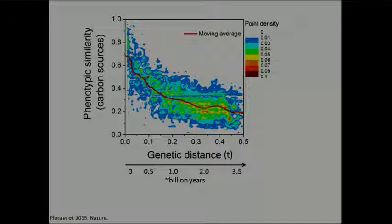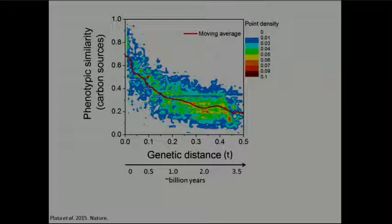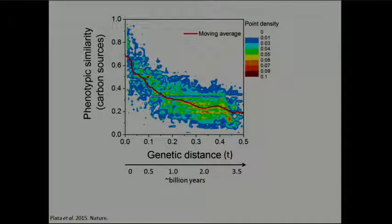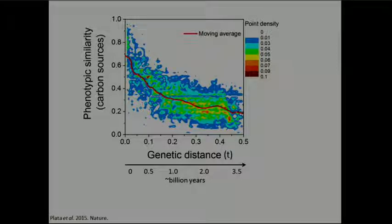In general you see a decay of similarity as you look back in time. Looking at very close bacteria — strains within the same species — the average similarity is around 0.7, meaning there is a very quick initial divergence: within about a million years you've lost roughly 30% of the phenotypes shared with common ancestors. Then there's a much slower divergence that starts to saturate, with about 25% conservation of phenotypic profiles at very long timescales.